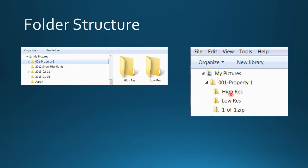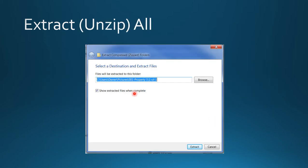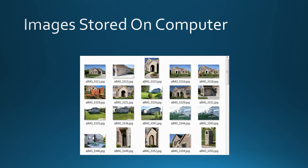Once you have the zip folder selected in the proper folder, click extract all files. You'll be asked for the destination—this is just double-checking where you want the files. If it's in the wrong folder, click browse and direct it to the correct folder on your hard drive. Check show extracted files when complete, then click extract. All the images will then be saved to your hard drive.